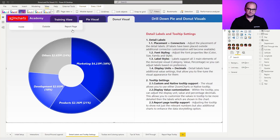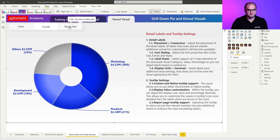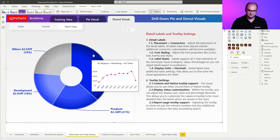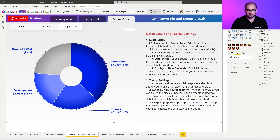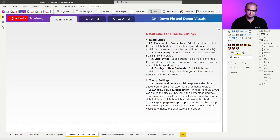Previously we finished off with the donuts and the legends configuration. In this video we're going to go through the detail labels plus the tooltip settings. As always you have your report where you can go through pre-built examples within the pie or the donut view, and you also have some additional views, for example switching between inside or outside labels or even switching the tooltip to a report page option. This is something to explore in the sample report, but now we're moving back to the training view to build everything from scratch.